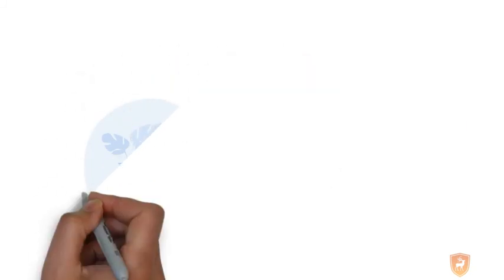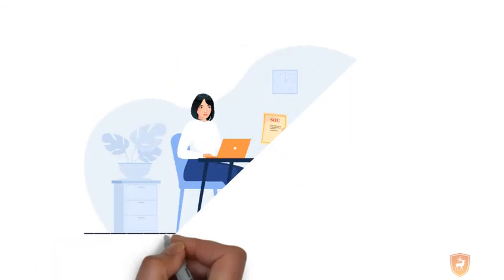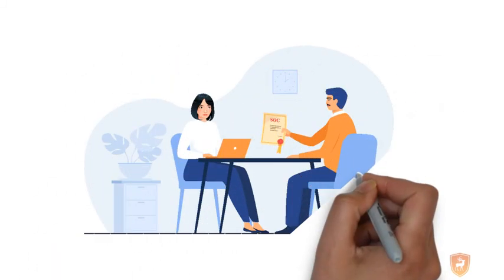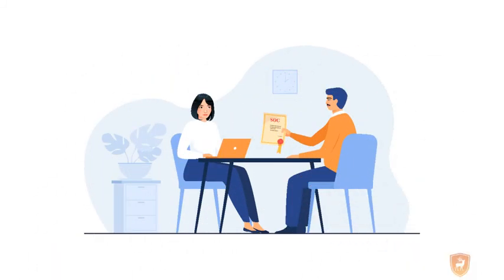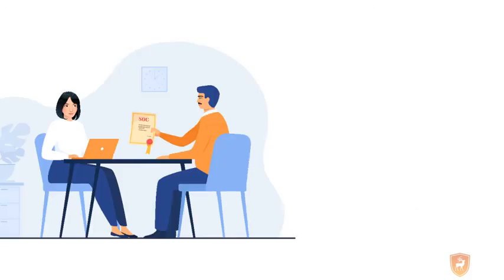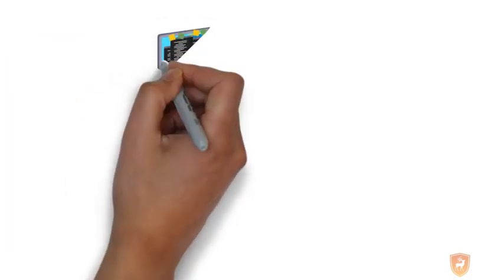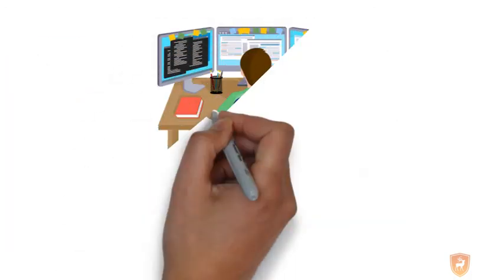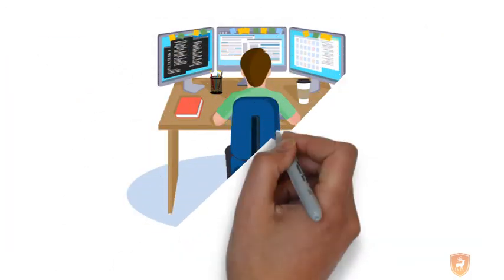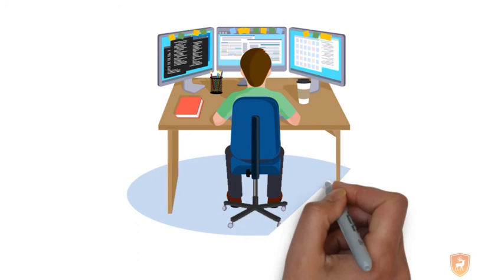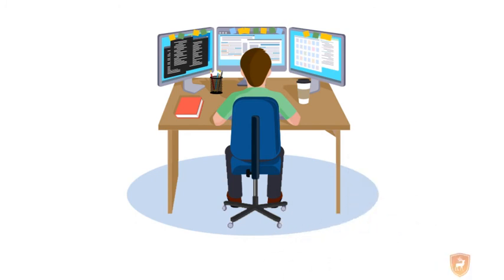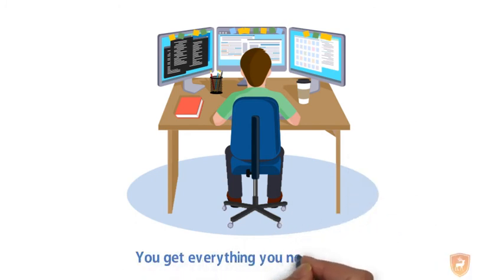Organizations are ready to give a red carpet welcome to certified SOC candidates with a jaw-dropping package and other benefits. Besides, you don't have to do mundane work as most other jobs are, rather you'll get to face new challenges every day. In short, you get everything you need in a job.